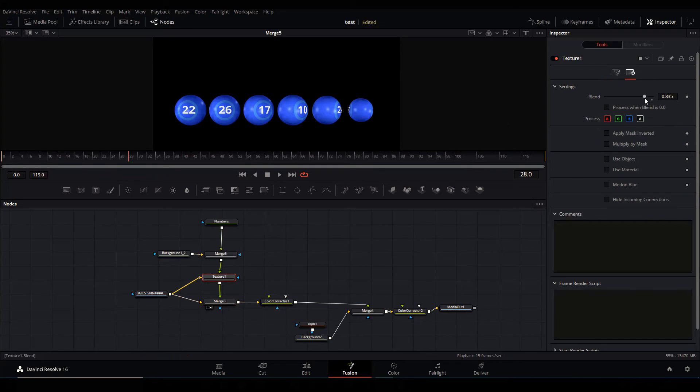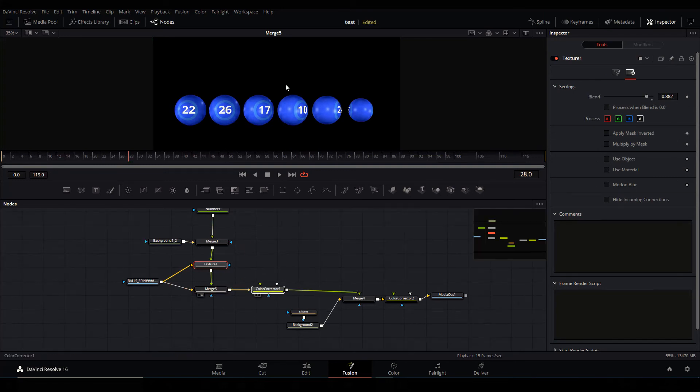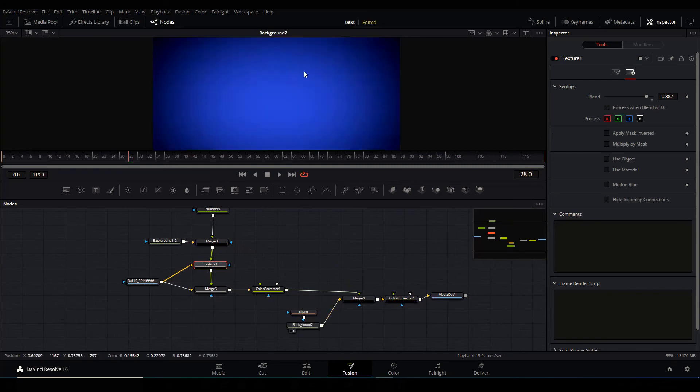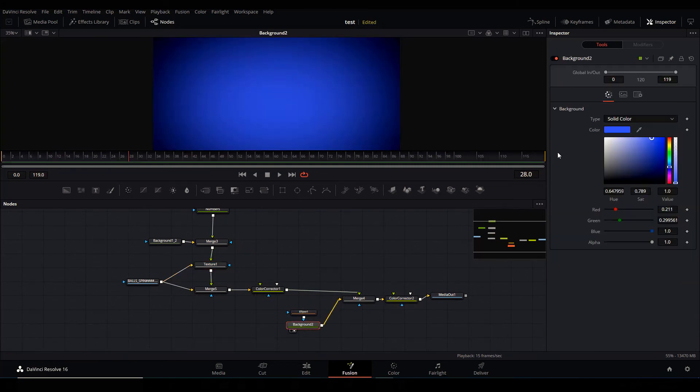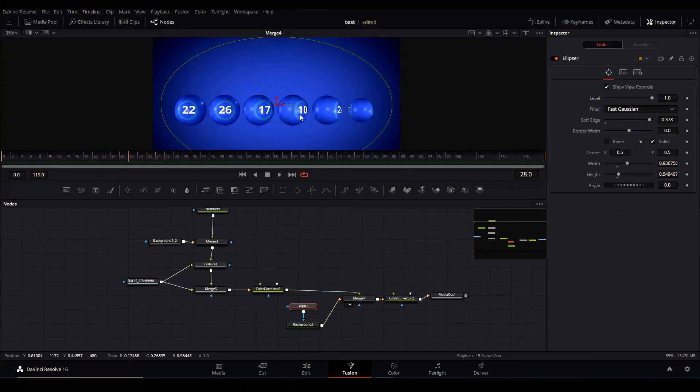Furthermore, I added the color correction to grade it. And then I created this background - it's just a plain blue background with some ellipse that I'm feathering. Done!